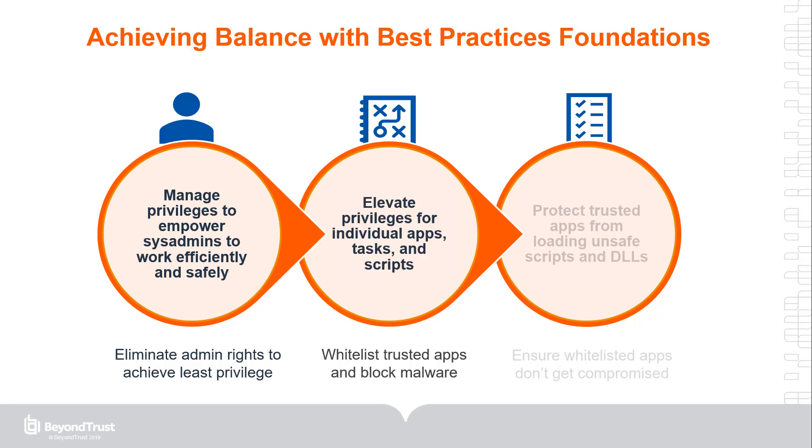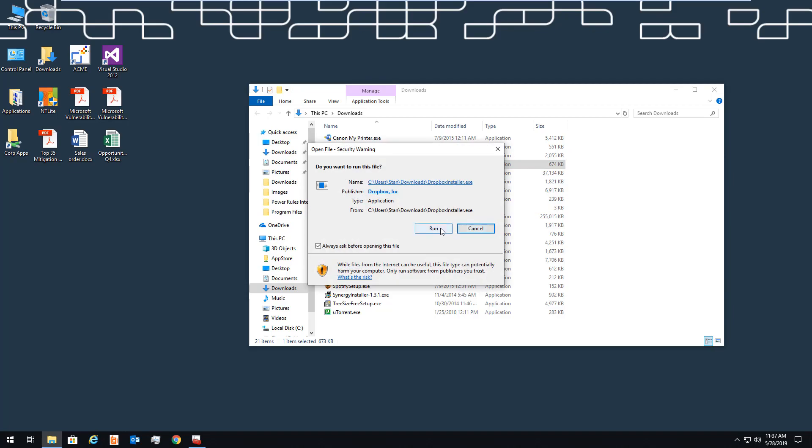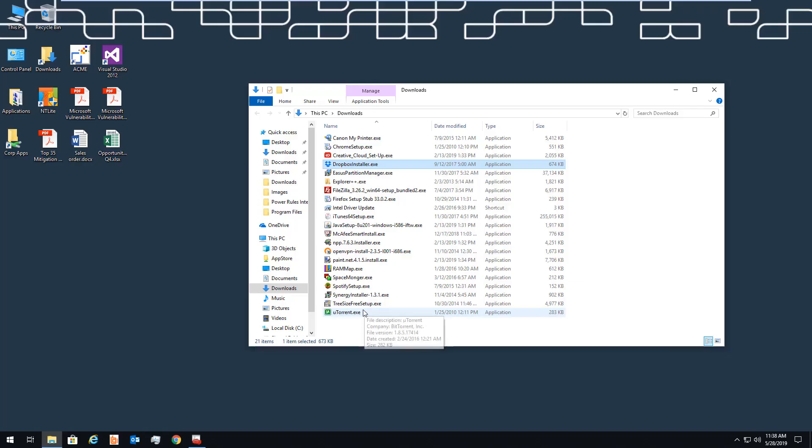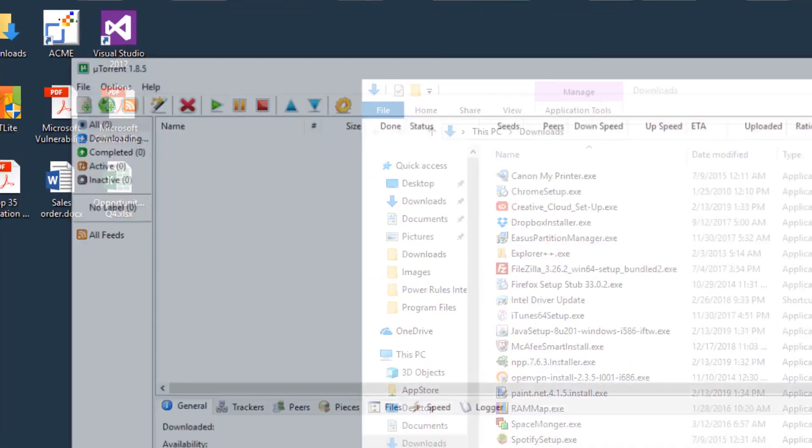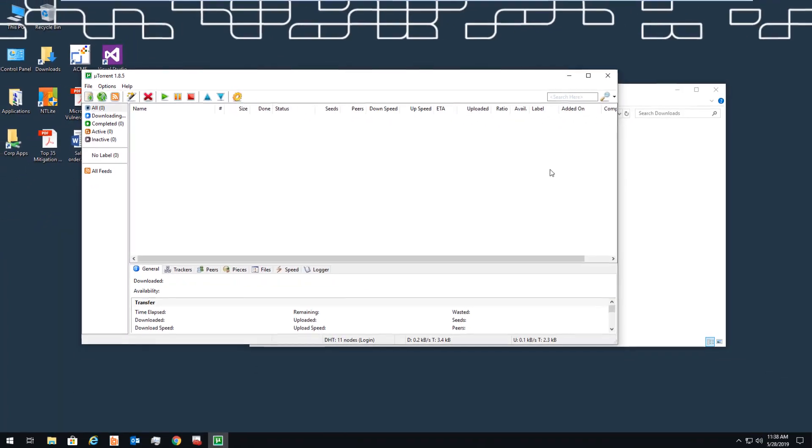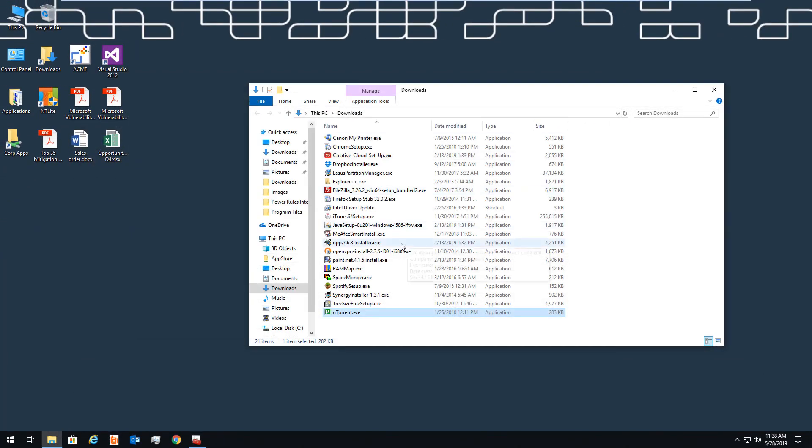Another area that the tool can address is with application control. Application control prevents unwanted applications from installing or running. Sometimes these are merely unwanted applications. Other times, these are potentially dangerous applications. Some of these may be applications that can be installed even when the user does not have an admin account. So in addition to solving the admin rights issue, BeyondTrust also lets you control unwanted applications.